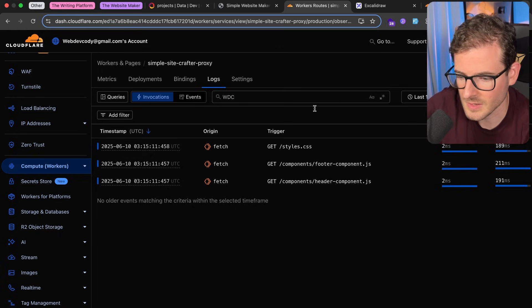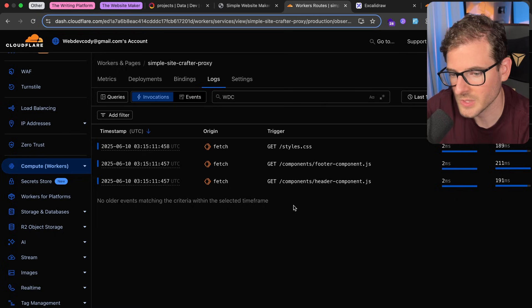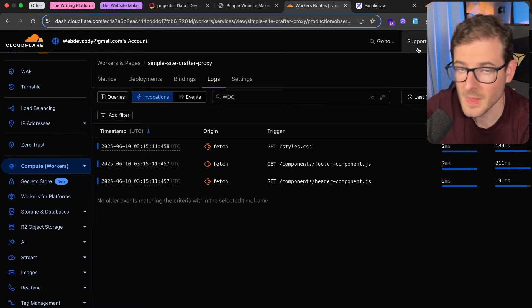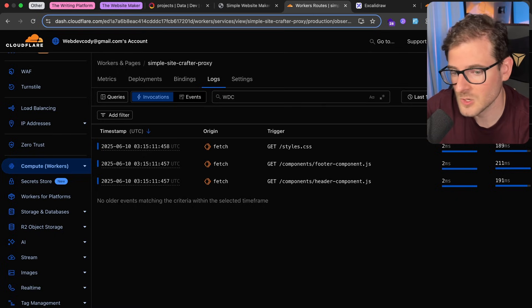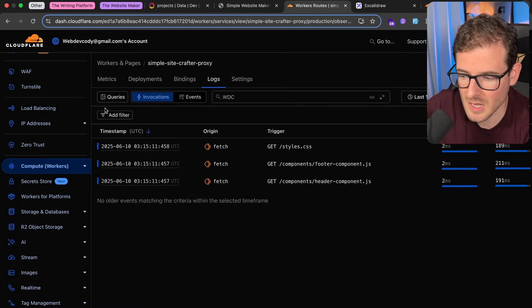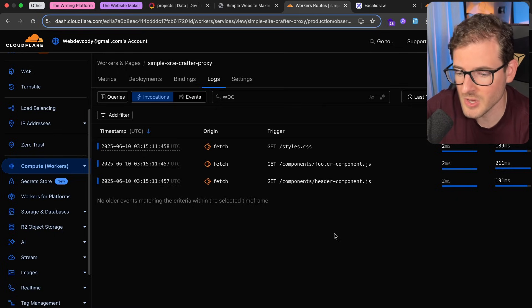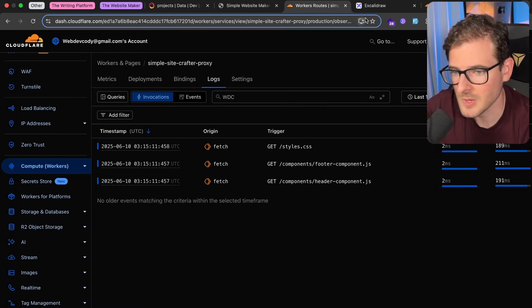All right, that's about it. Go check out Wrangler, go check out Cloudflare workers. Have a good day and happy coding.